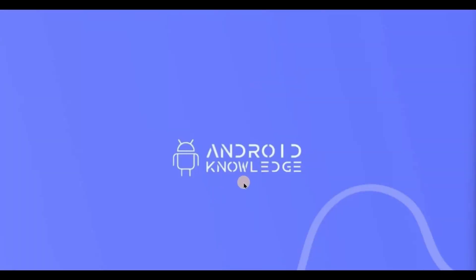Hey everyone, welcome back to my channel. In this video we will learn how to create a floating action button and an extended floating action button in Jetpack Compose. It's super easy. Also, I'll be creating Jetpack Compose